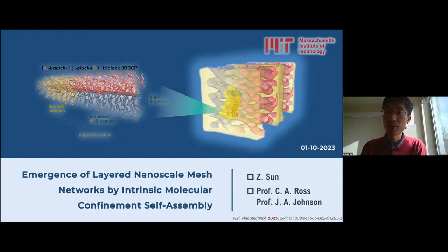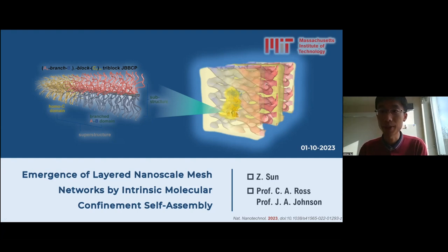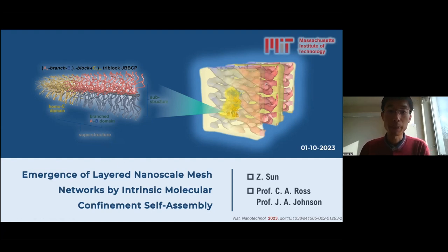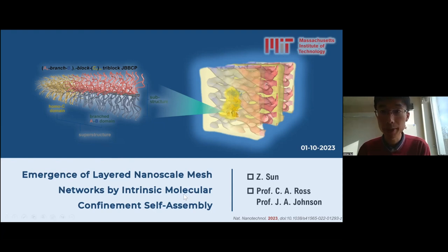Thank you to all the audience for coming today to attend my talk. Today I will show you the discovery of a new mesh-like network morphology by block copolymer self-assembly under bottom-up molecular confinement.